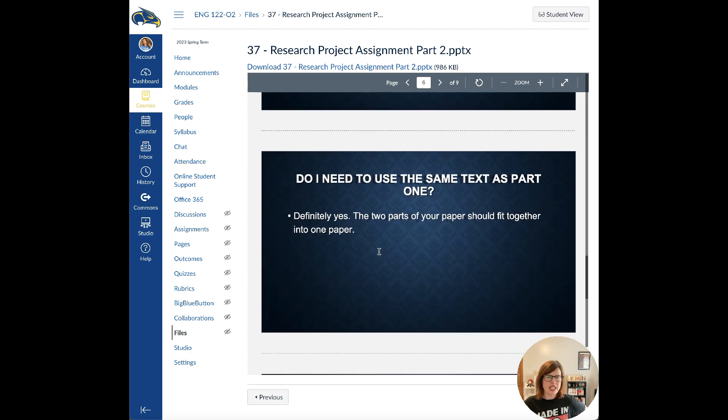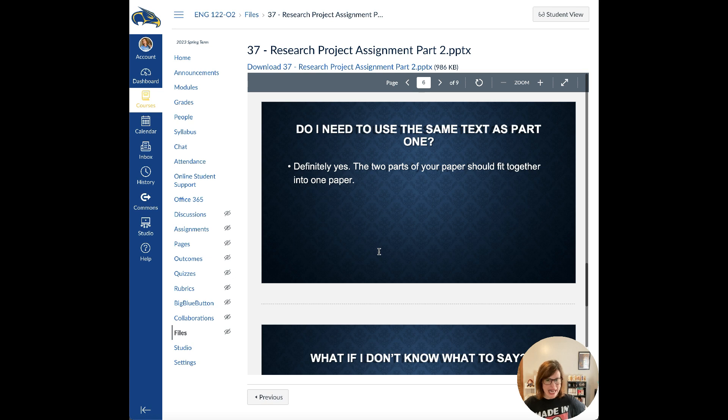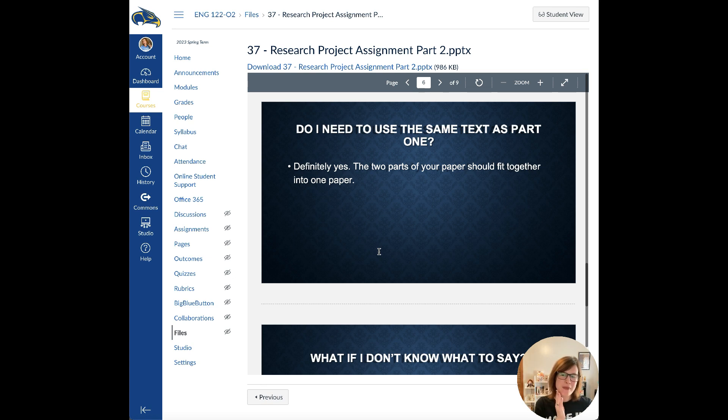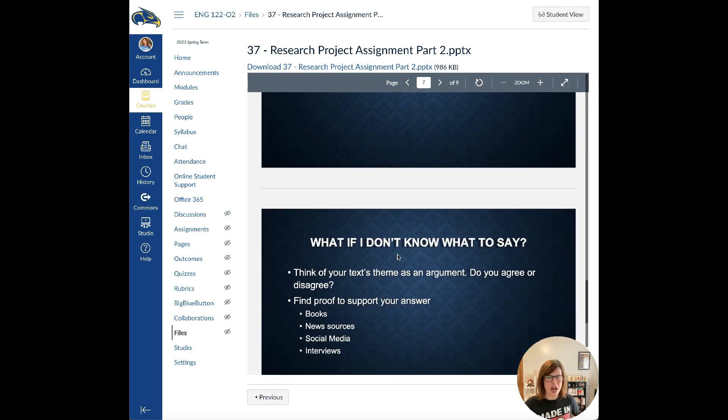Do I need to use the same text as part one? Yes, your two parts should fit together to make one paper. The whole point of this is giving you more time to write a giant paper by splitting it into multiple parts. So yes, they have to be about the same thing.